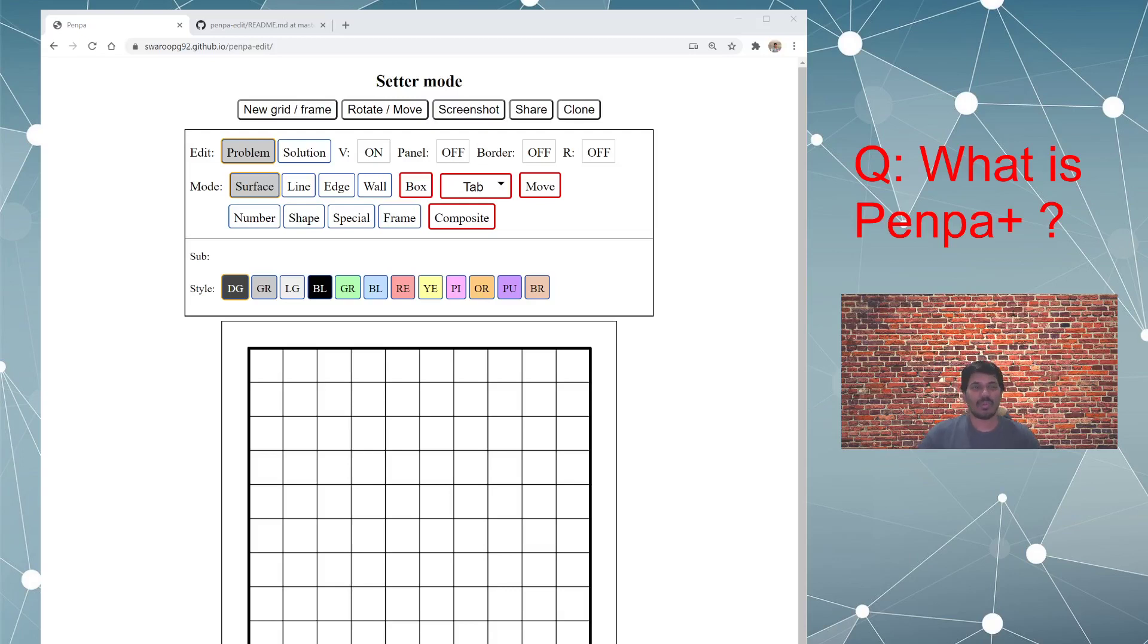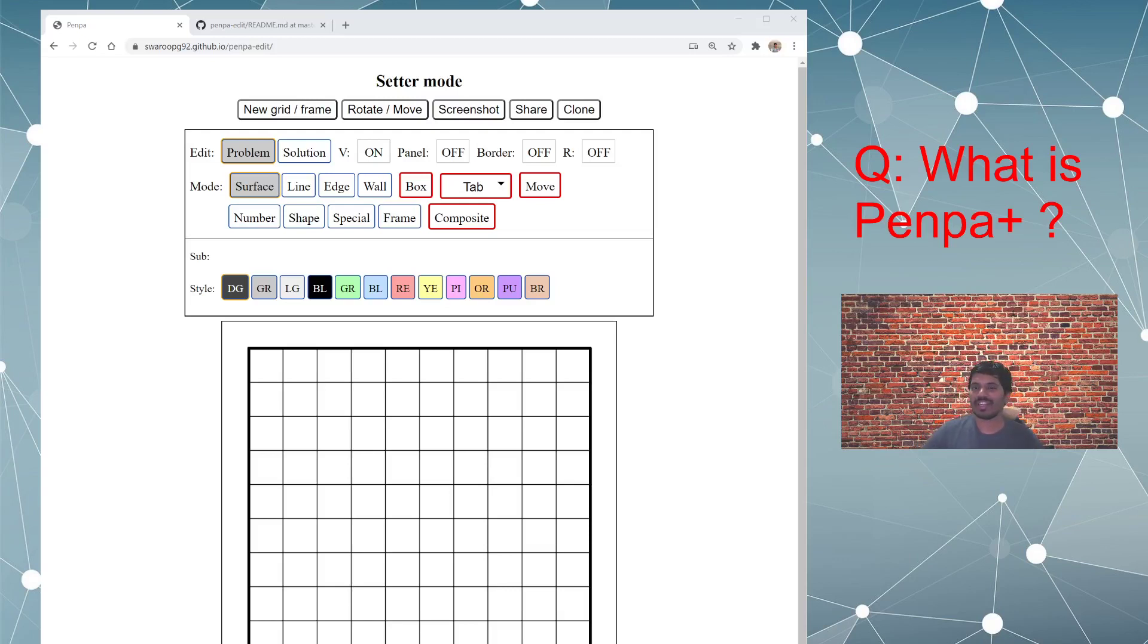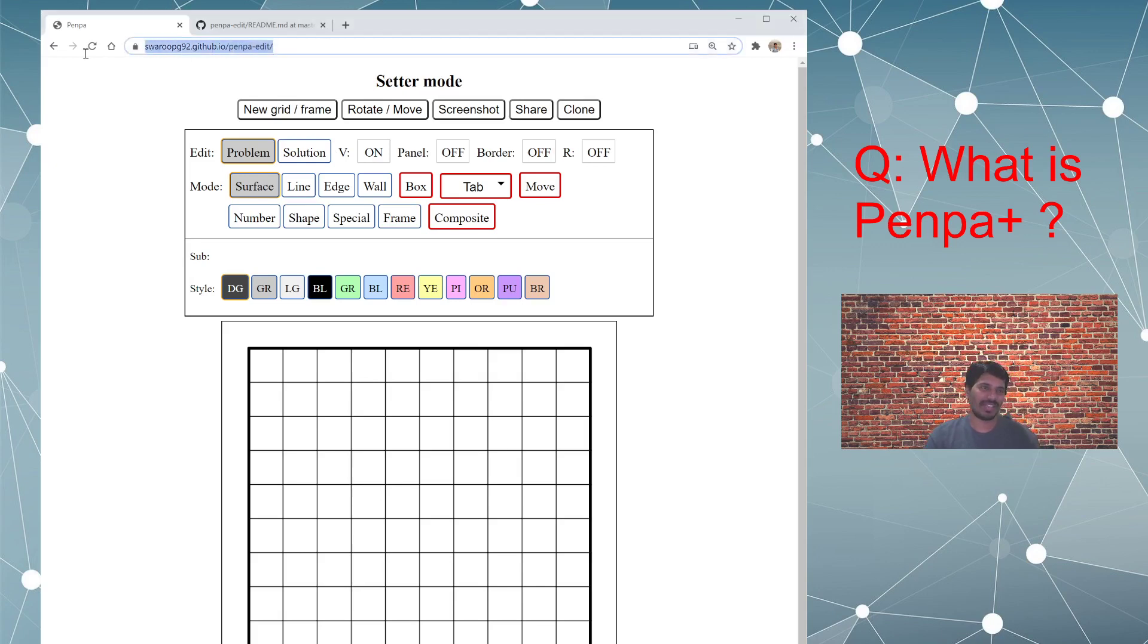Hey guys, welcome to episode 1 of Penpa Plus channel. You might be wondering why I am calling it Penpa Plus even though the website says Penpa Edit. Hold on to your question, I will answer it shortly.